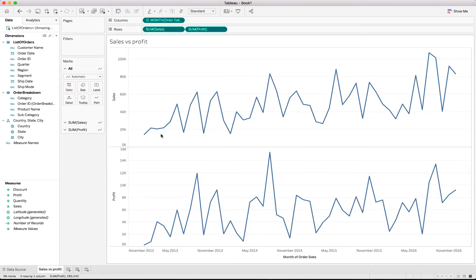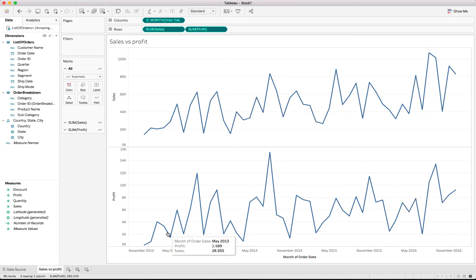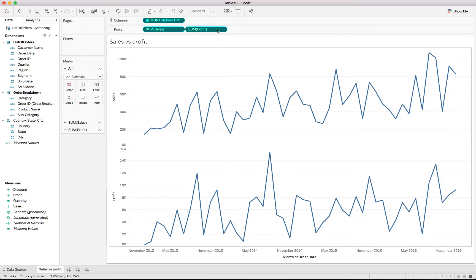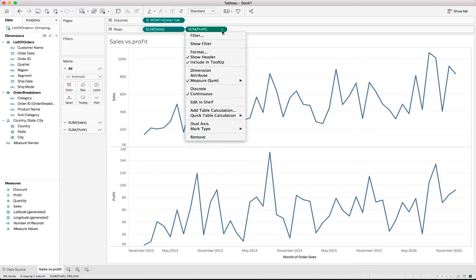We can just put sales into rows. And in addition to that, the profit as we had said. So, there we can see, we've got all of the sales at the top and profit at the bottom. But we mentioned we want to overlay them on top of each other. To do that, you just go to one of the measures in the row shelf, right click on the drop down and select the dual axis.